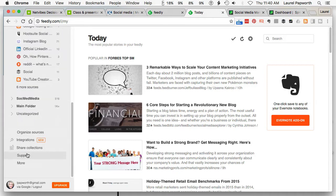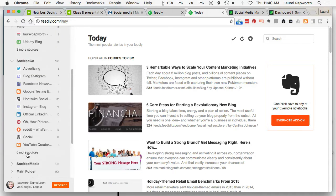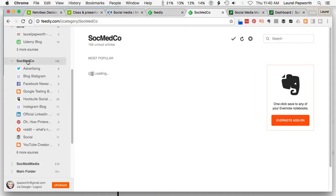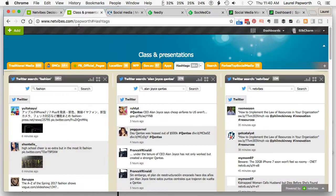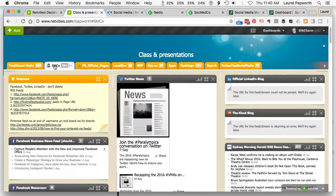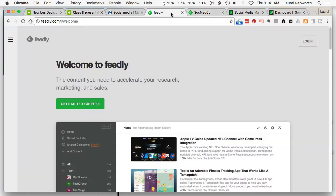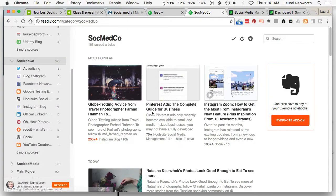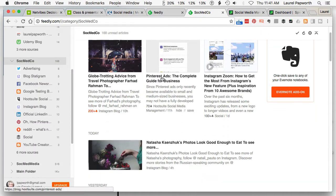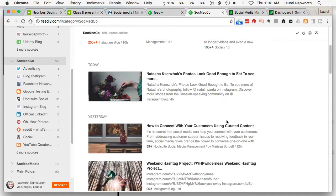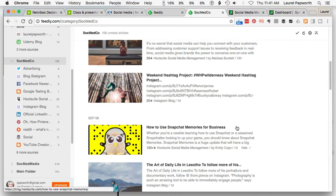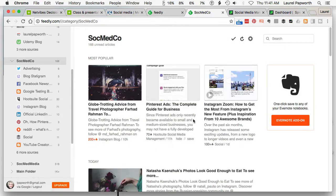When I go to Social Media Companies — which was the same as that tab in NetVibes, though it's a different service — I can see the news that's coming in: Pinterest ads, how to connect with your customers using found content, Snapchat memories for business use, that sort of stuff.